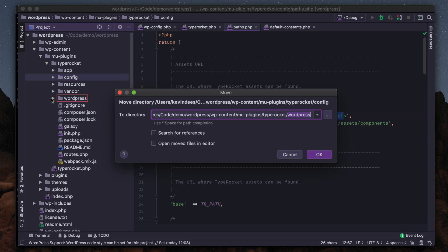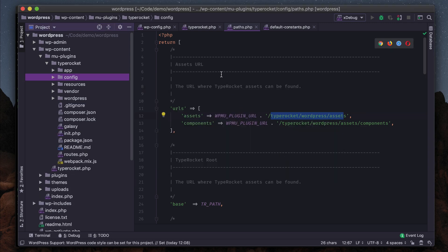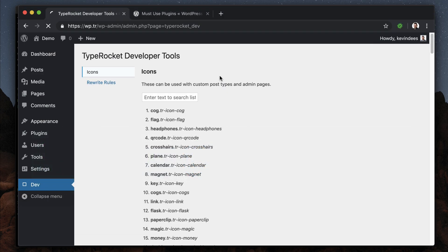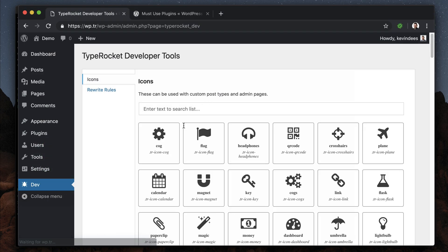Then everything should start working again. Jump over to the theme, refresh, and now TypeRocket is installed as an mu-plugin.